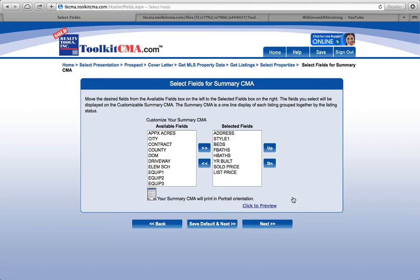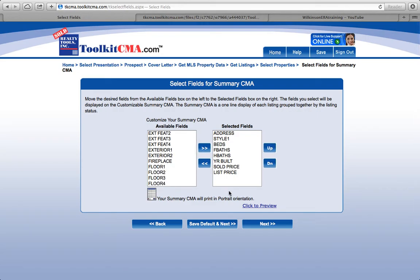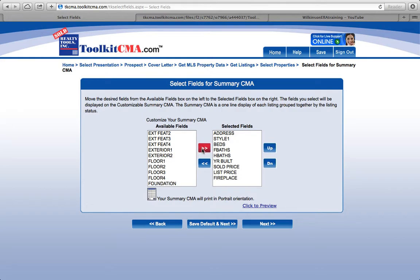I really don't dwell too much on this. If you'd like to bring across certain fields so you can do some adjustments, then by all means do so. Otherwise, the default fields — address, style, beds, bathrooms, year built, sold and list price — are all I actually use. But if you'd like to make an adjustment for, say, a fireplace, just highlight it and bring it across to include it in the analysis. If you'd like to remove something, just highlight it and move it back. Pretty simple stuff.